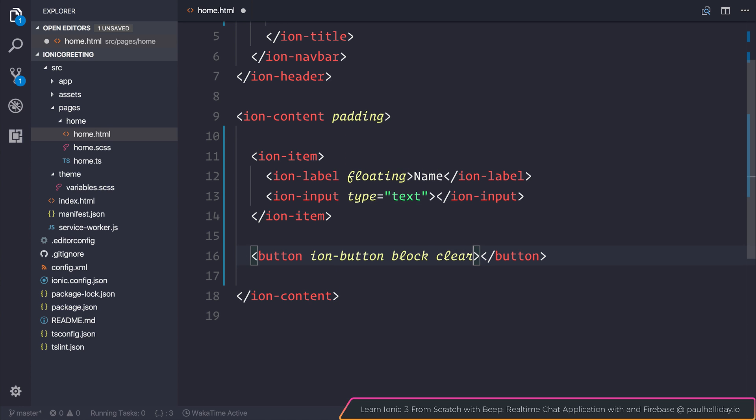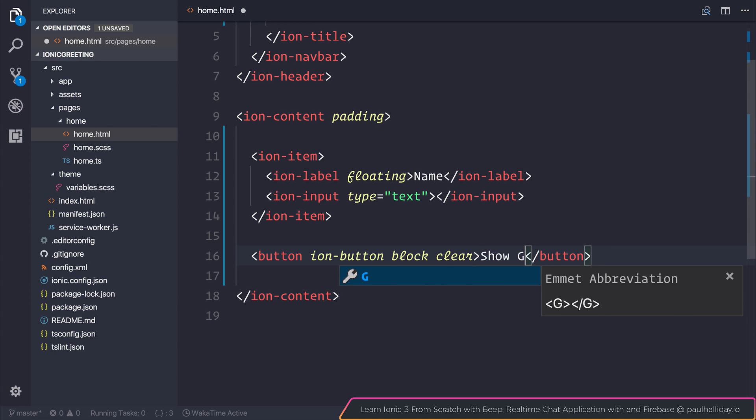And the clear attribute, which essentially gets rid of the background color of our button and simply leaves us with the text. The text for our button will be show greeting.